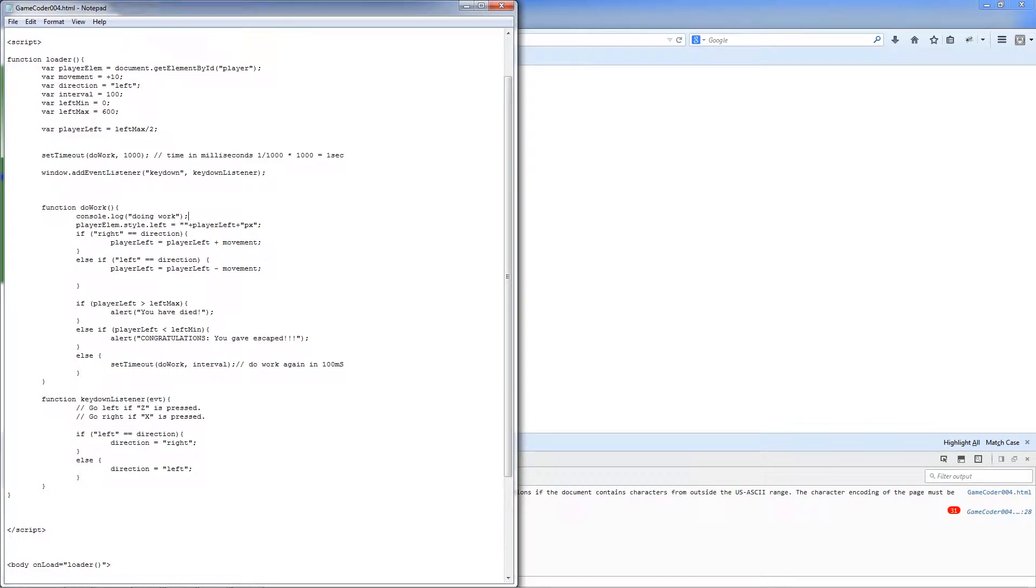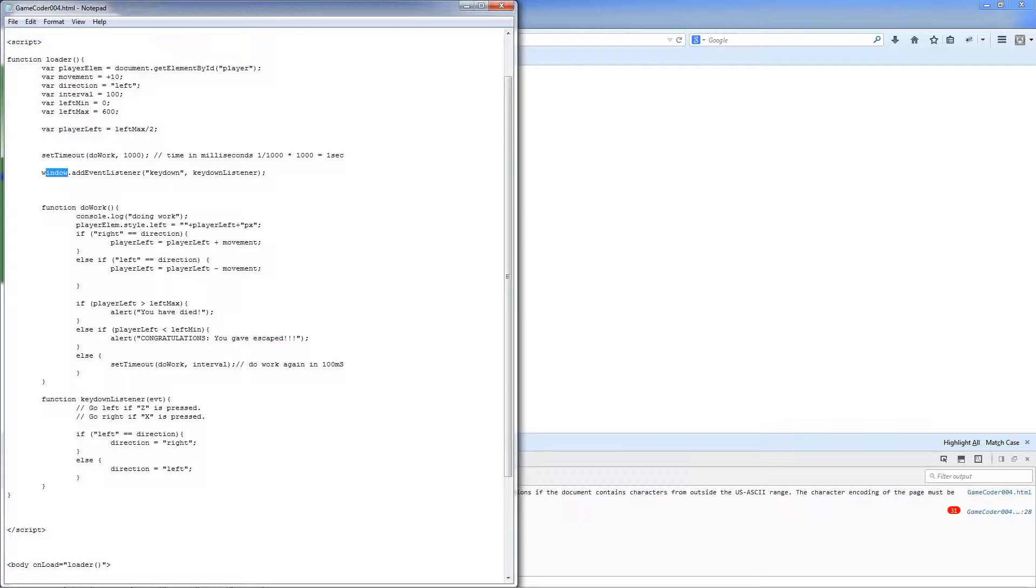Log is a function, and it's a function on console. Console is an object. We spoke about objects before. Remember, document is an object, window is an object. So console is an object and it's got a function called log. And we said doing work. So we can do that.